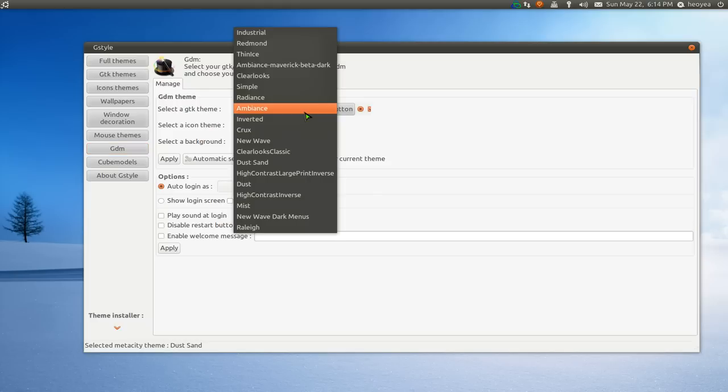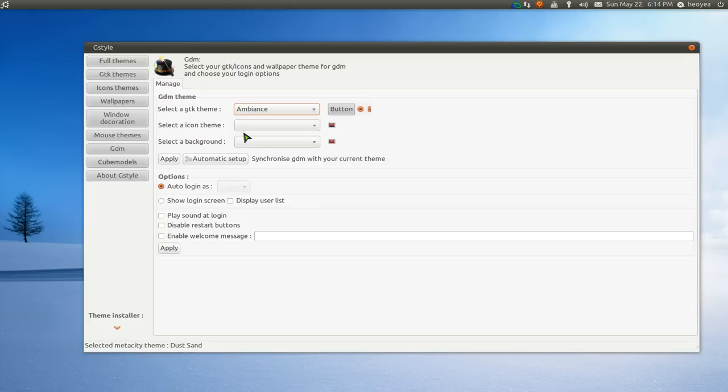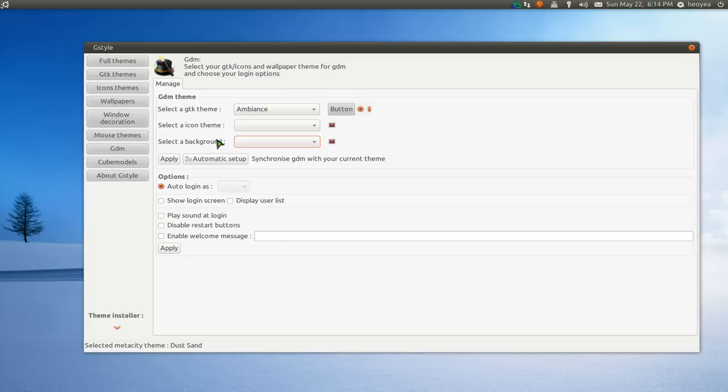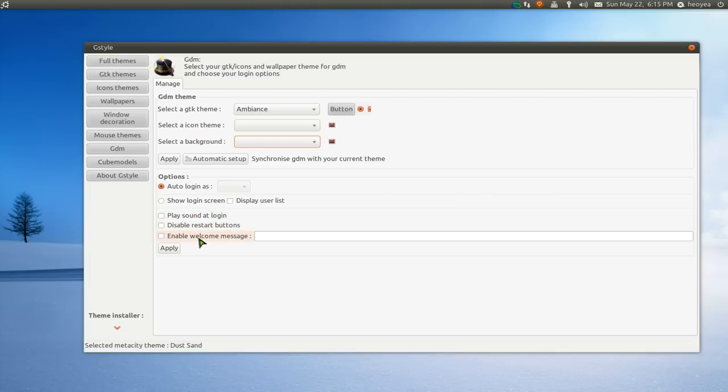But you can change it to whatever you want, whatever in here. The icons, even the background of it if you like. That's basically what you're doing here. You want to play sounds or not, you can disable it.